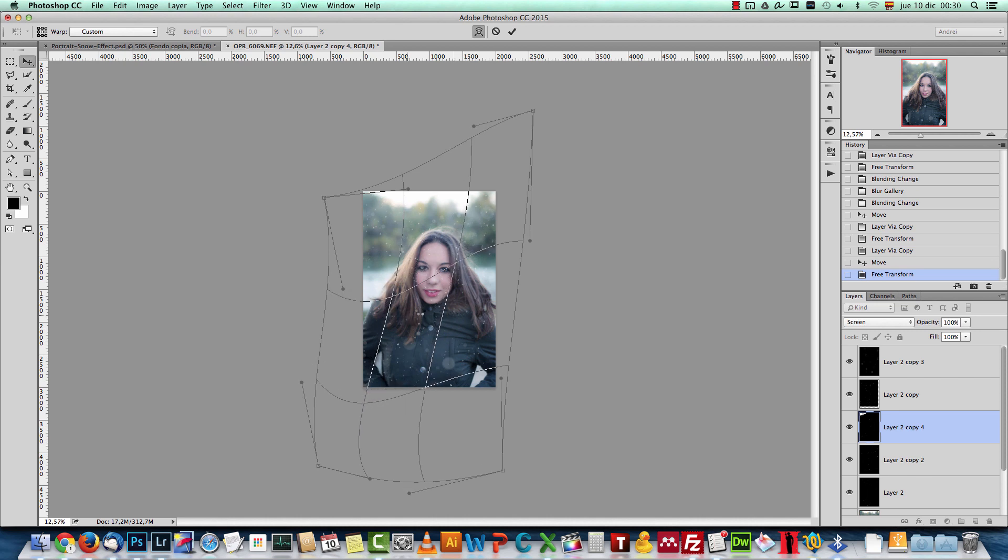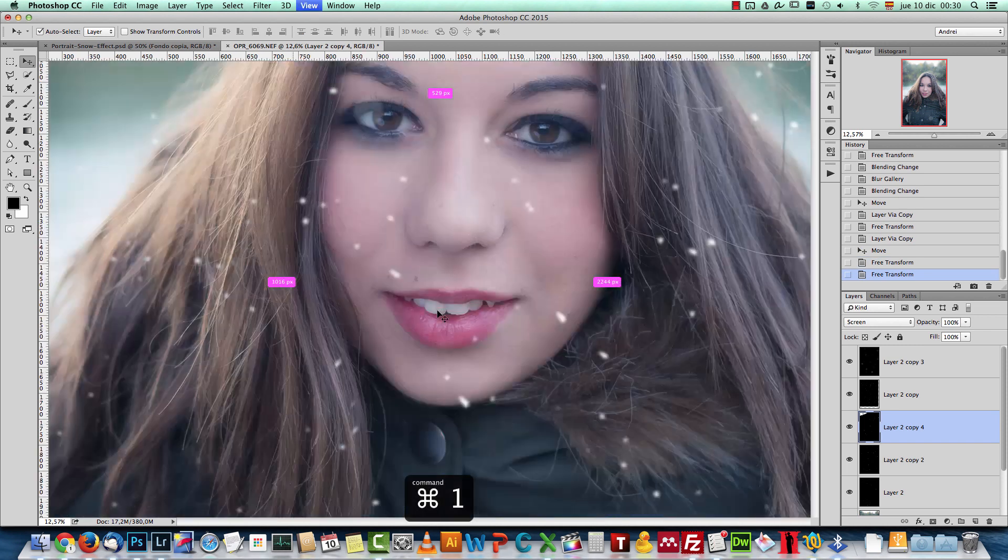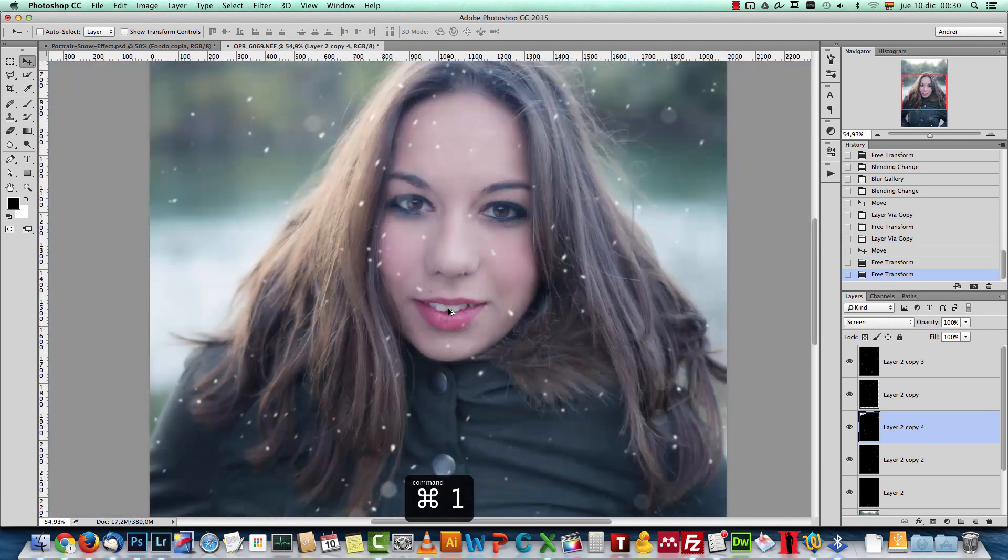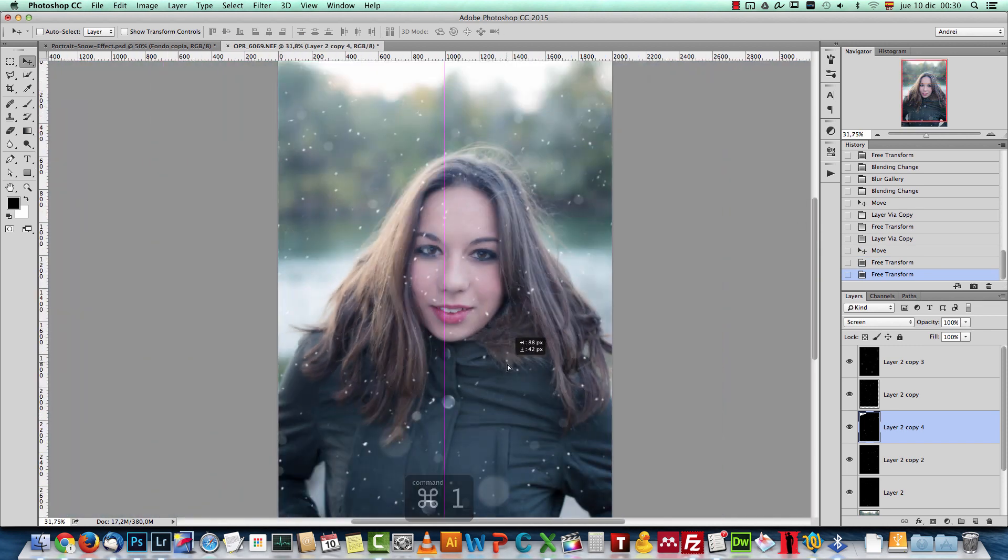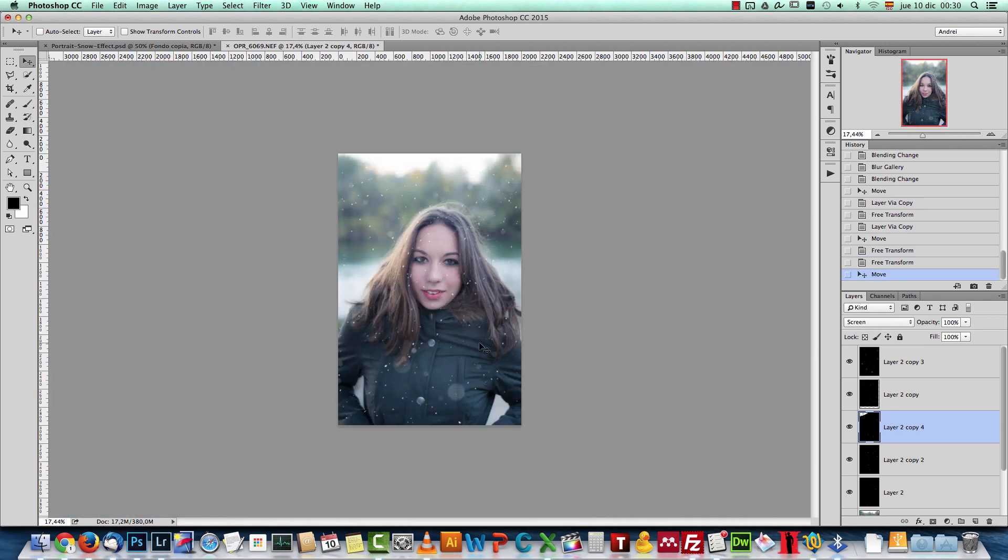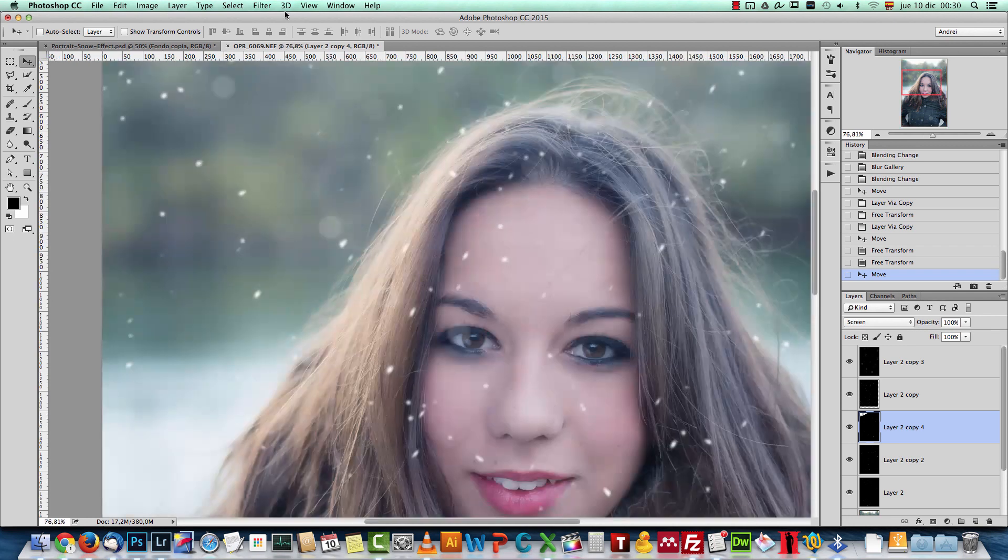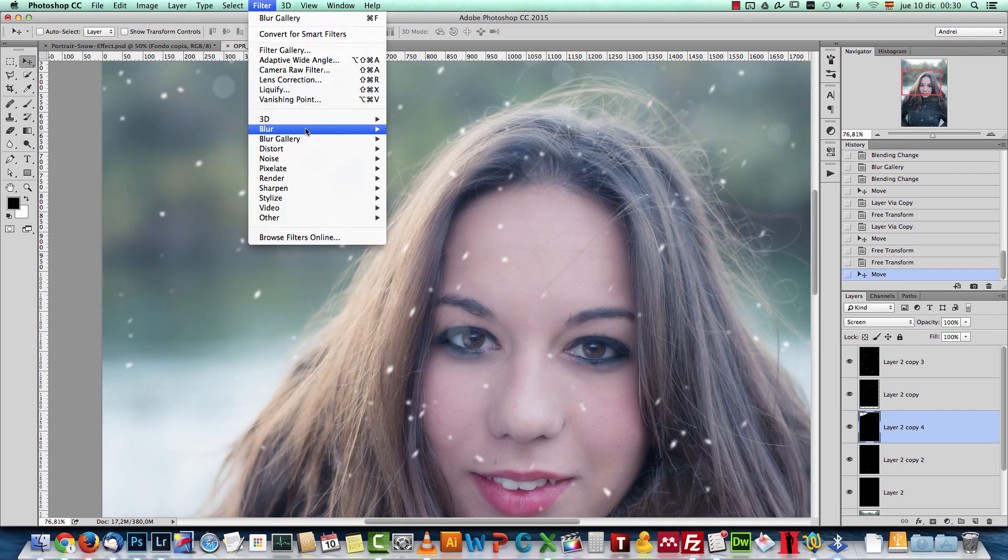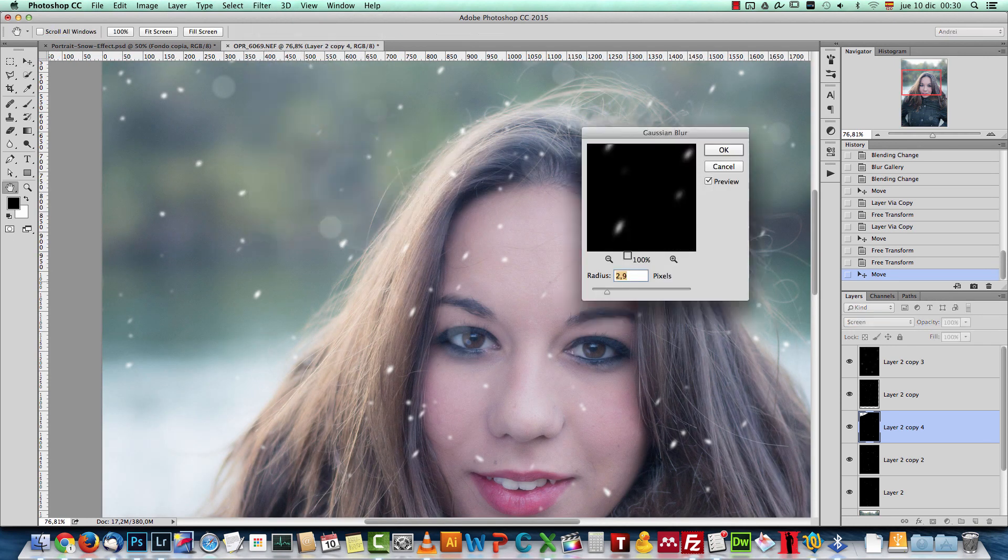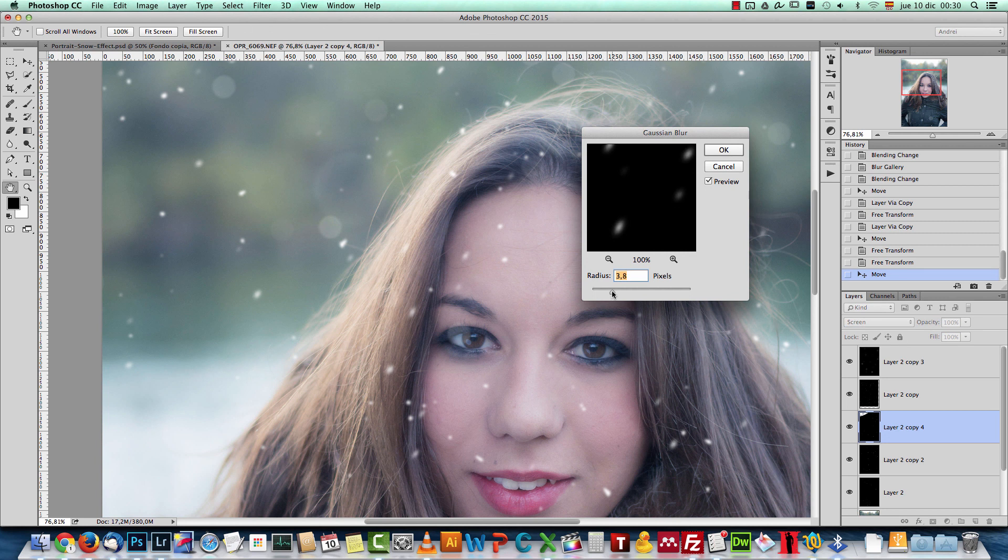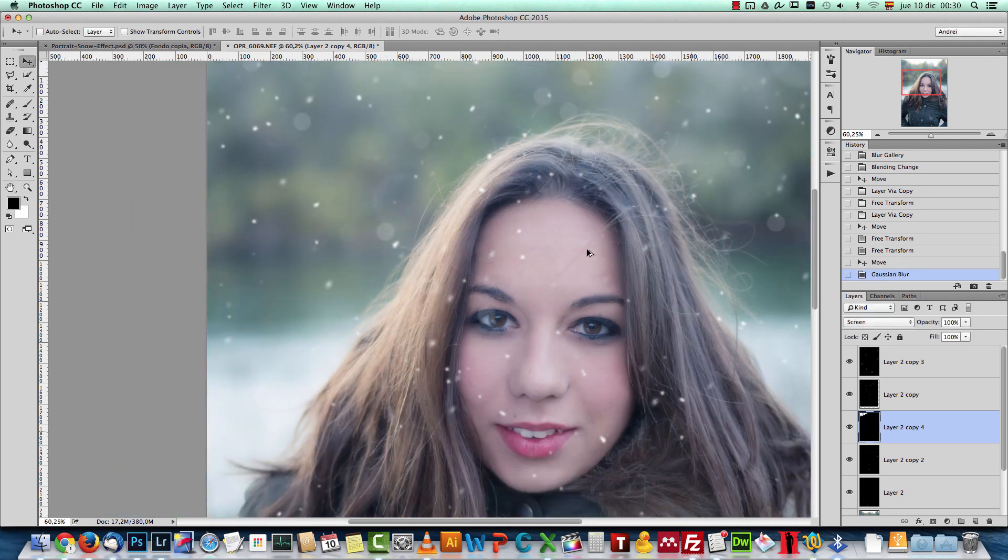You can also apply motion blur if you want. See how it looks like. Maybe I want to blur it a bit more. So let's apply some more Gaussian blur to these ones. Yeah, like that.